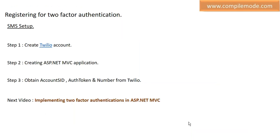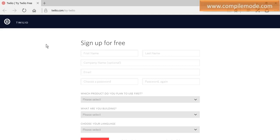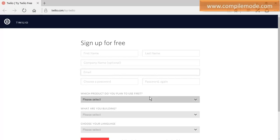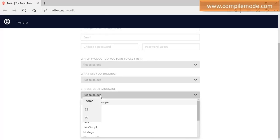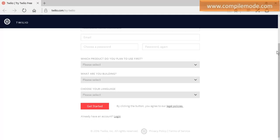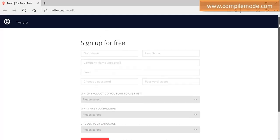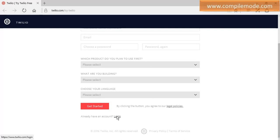First, we need to register with a Twilio account to send text SMS from our application. Let me show you how to register. Just go to the Twilio website, click 'Try Free', and sign up with your username, password, and other details. Finally, select your preferred language — C#, Node.js, JavaScript, or anything else. Once you register, it will take you to a login screen. I have already registered with this Twilio account, so let me enter my credentials.